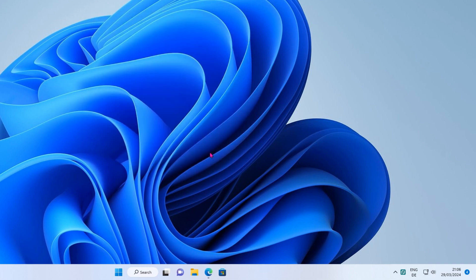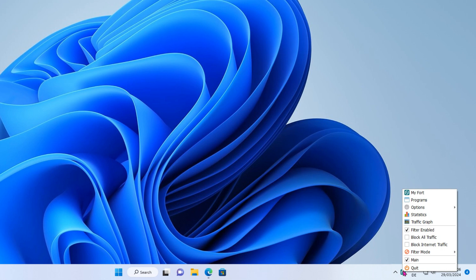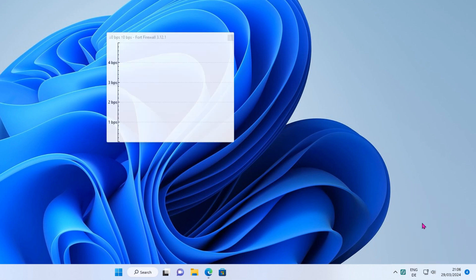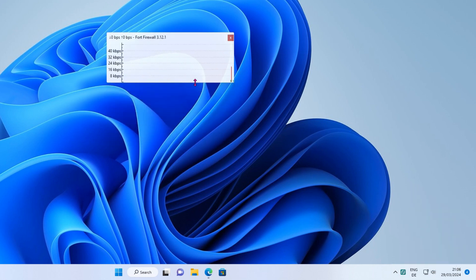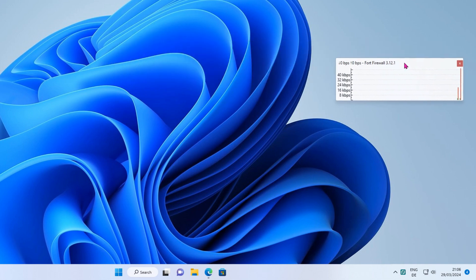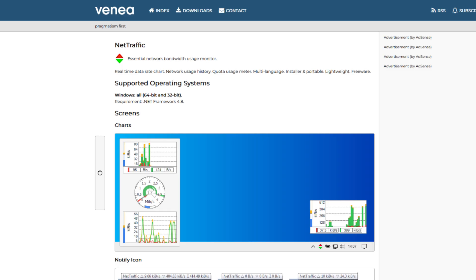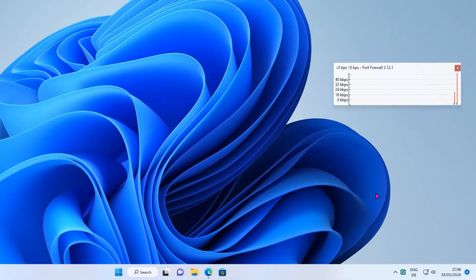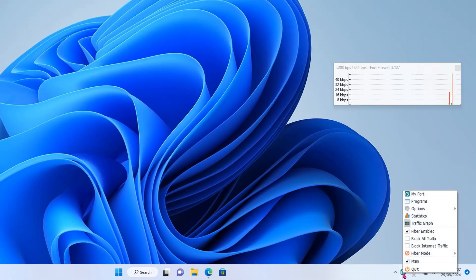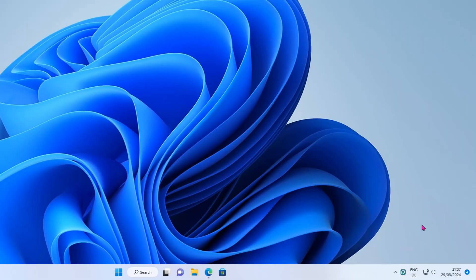Fort Firewall has some great features and is easy to use. Click on the icon to access most useful functions. Traffic Graph is an essential network bandwidth usage monitor. If you don't like it, I suggest to use NetTraffic instead. Click again to turn it off for now.